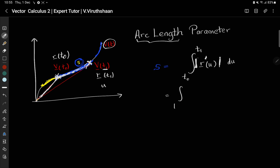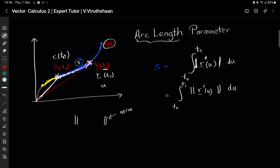So let's mark it again: the integral from t0 to t1 of ||r'(u)|| du. The double-bar notation represents the magnitude, which is also the norm of that vector. There are several norms, but here we use the second norm, also called the Euclidean norm, which is simply the magnitude of the vector. You can use either the single-bar or double-bar notation, but the double-bar norm notation is more standard.